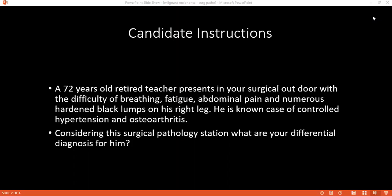I would like to do an excision biopsy with a 2 mm margin, and then depending on the result of the excision biopsy, plan my further treatment.